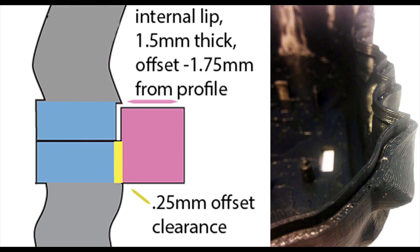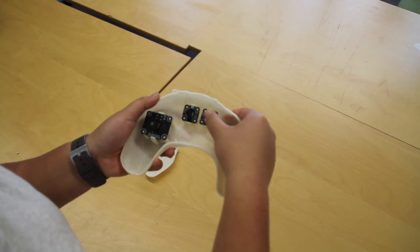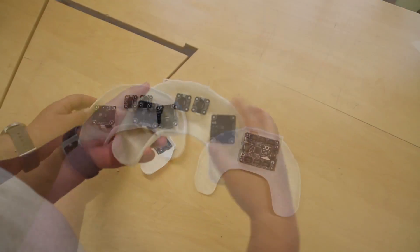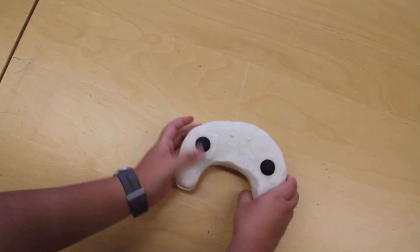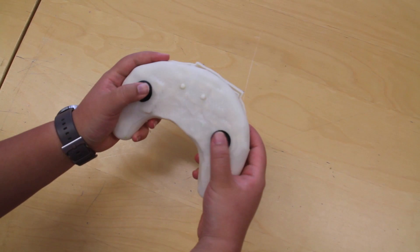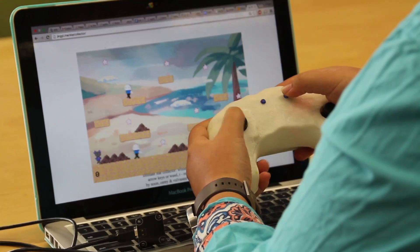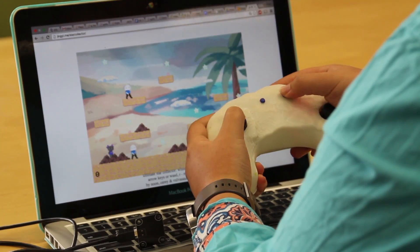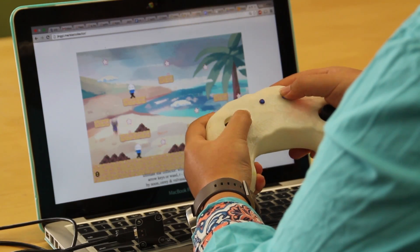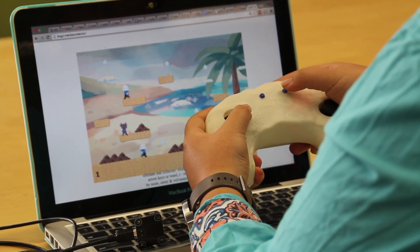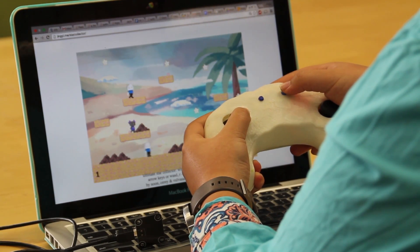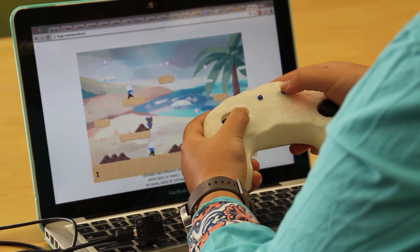Users then print the resulting model and assemble their object. Using sculpting and found materials, Maker's Marks enables a wide variety of functional objects.